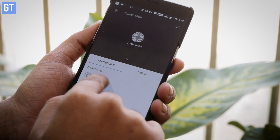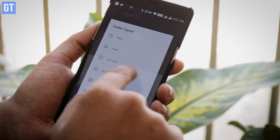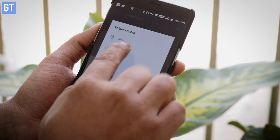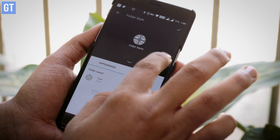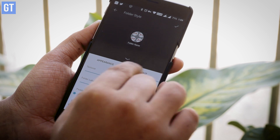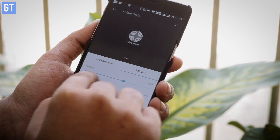You can configure everything inside the app. You can also apply different icon packs, change how the widgets look, how the folder appears on your home screen, and mix and match it to go with whatever launcher you are using. So if you haven't installed this app yet, this is one of the first apps you should try out.